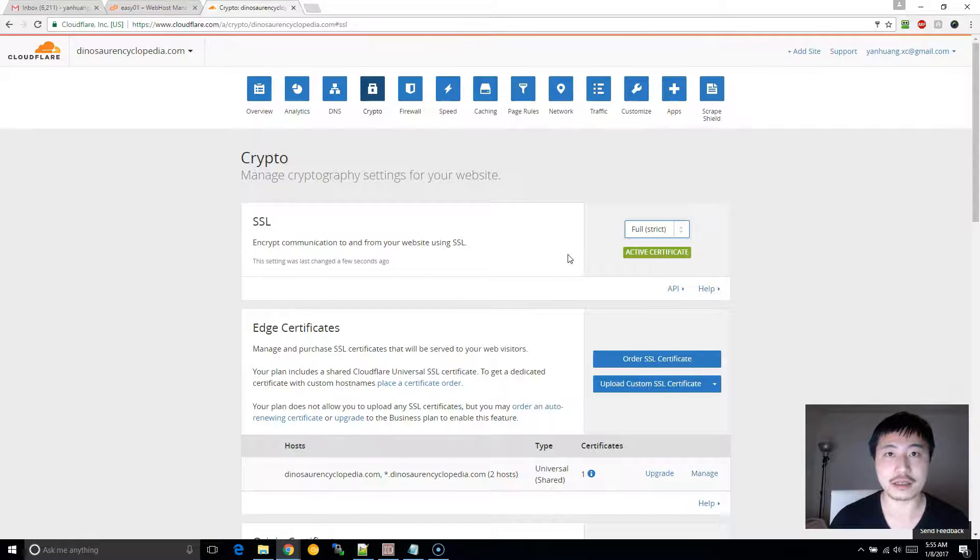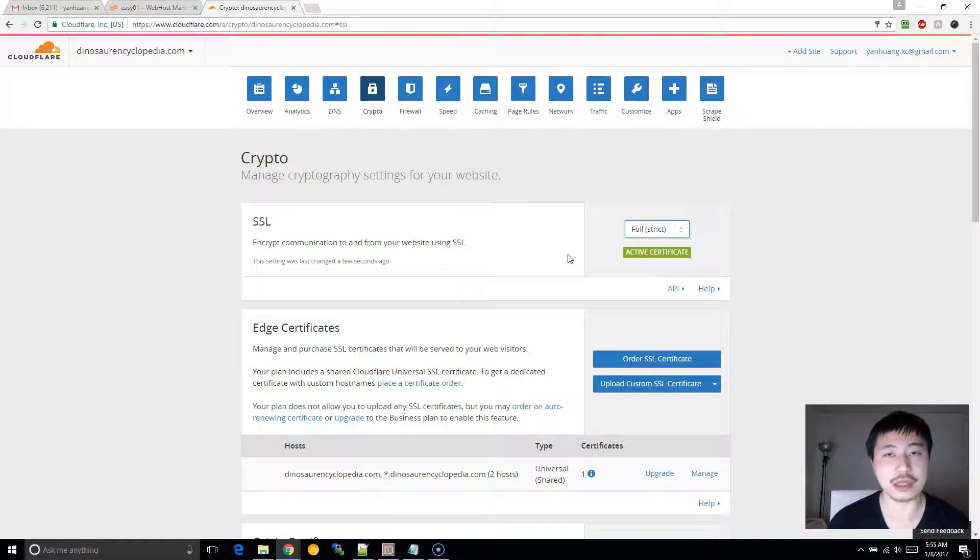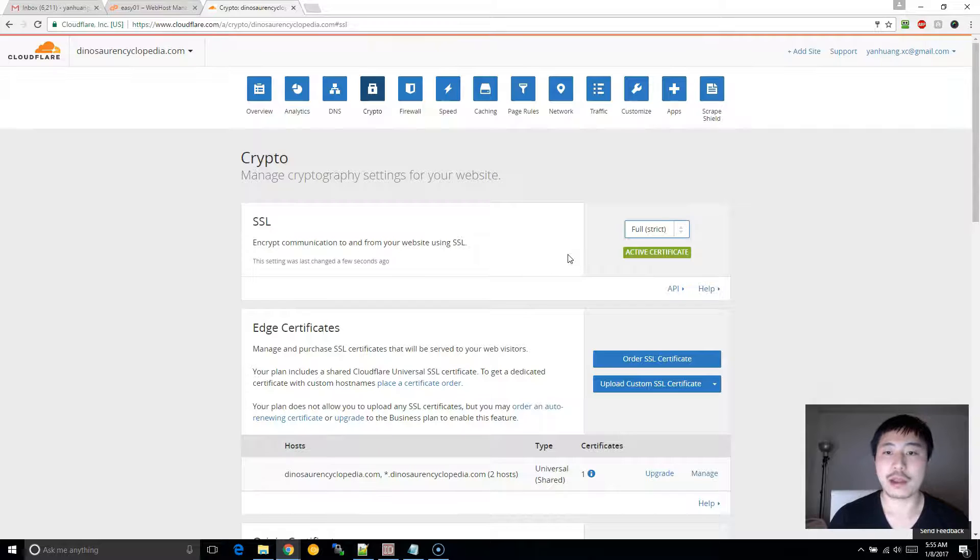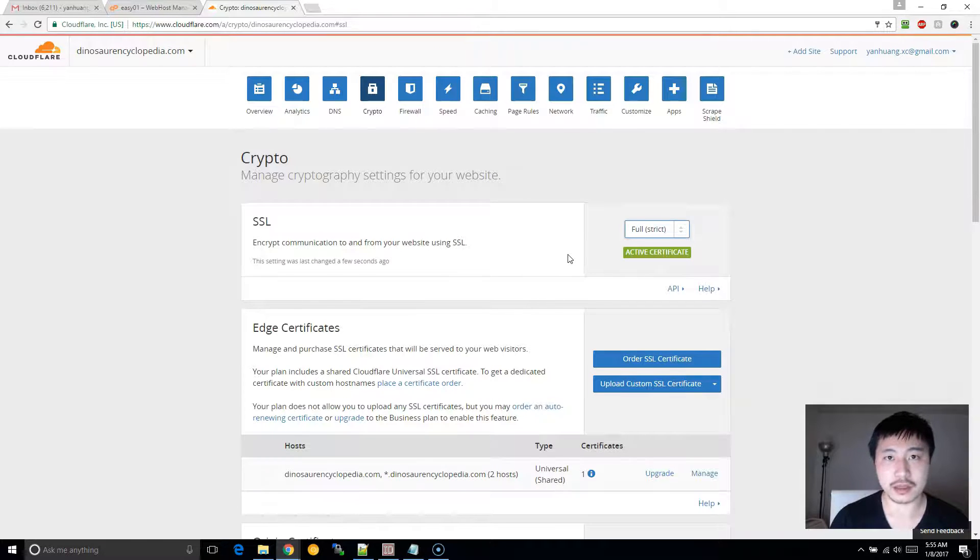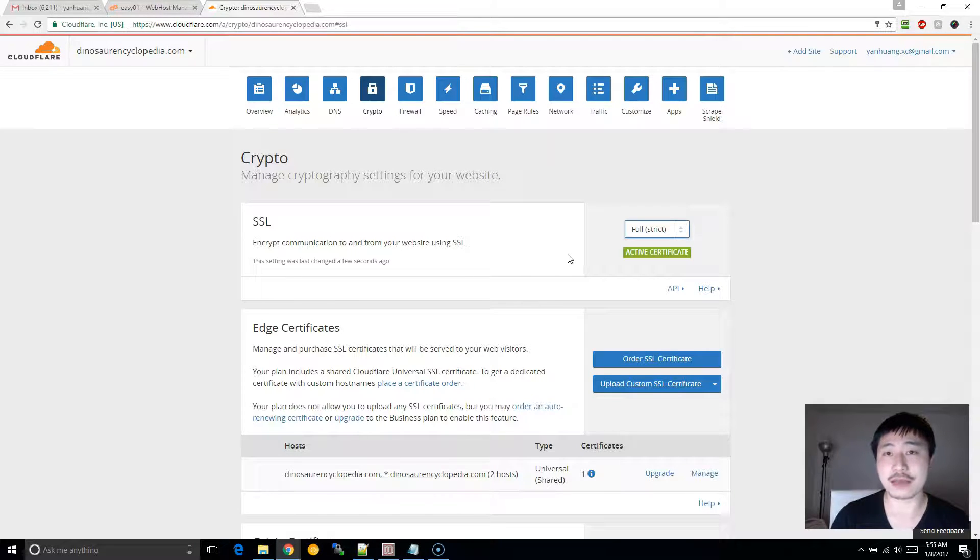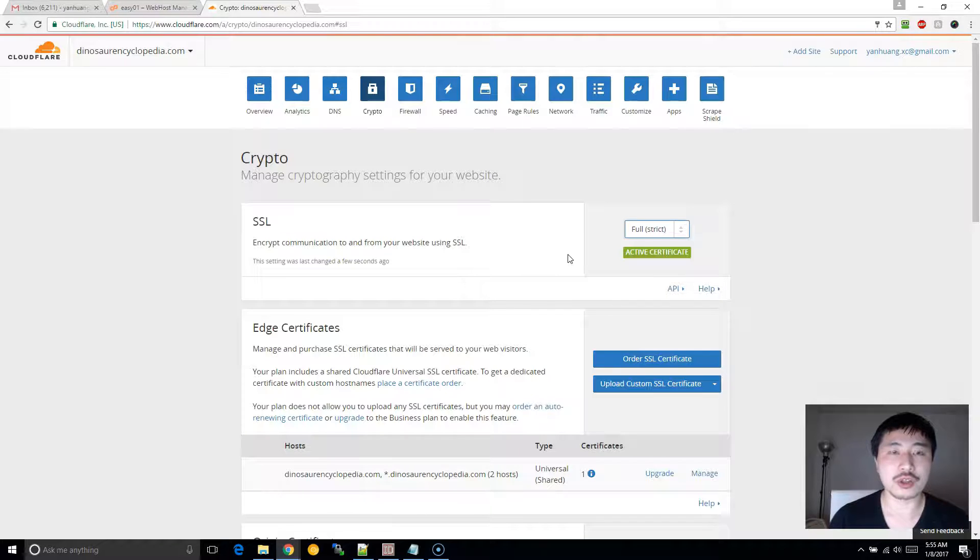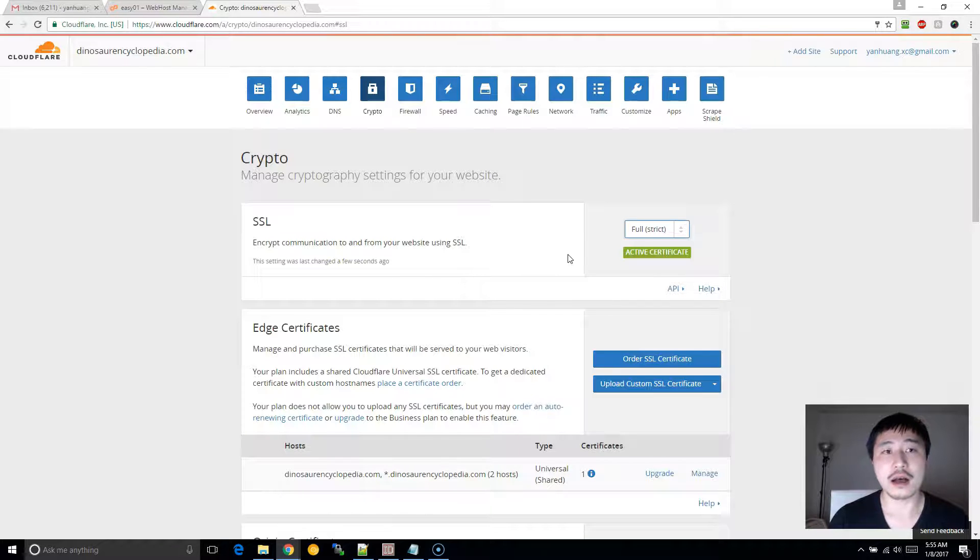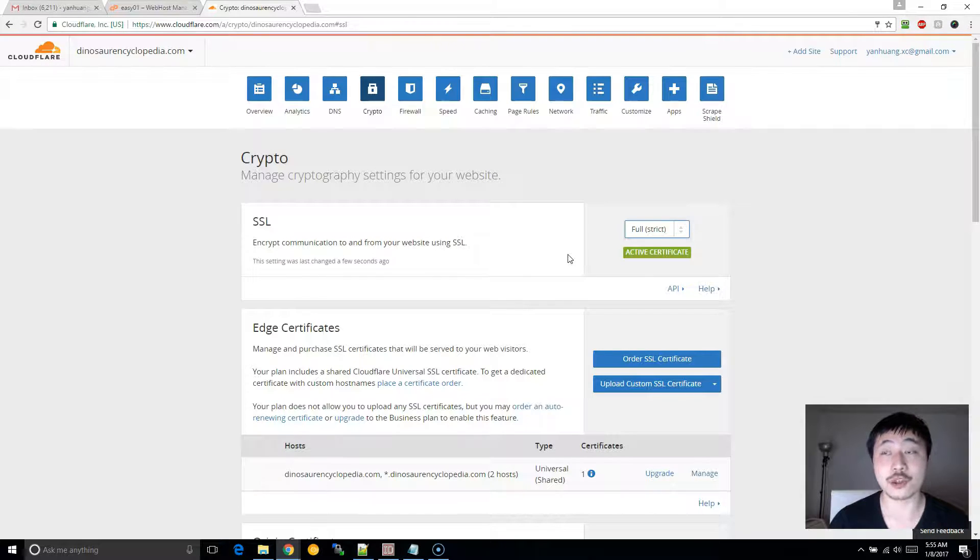And that should fix the error that you're getting with the infinite redirect. This is very similar to the first method, but this method is even safer. And also, if you don't have access to WHM, then this is probably the best solution for you.